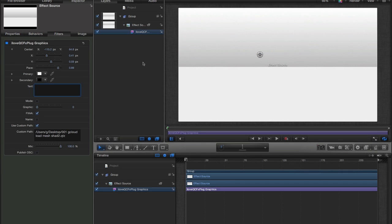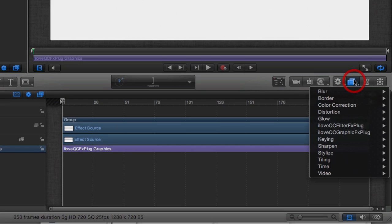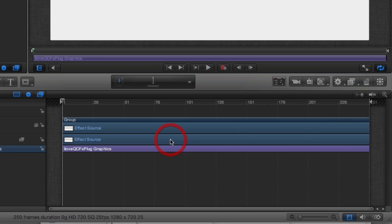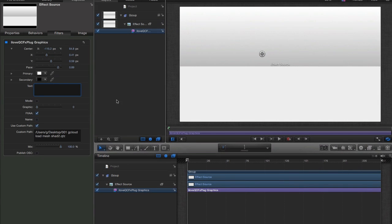I wanted to give you a demo of how we can load any 3D model with the power of iloveqc. So this is my iloveqc graphics plugin which is accessed here in the filters and it's loaded on the standard effect source.